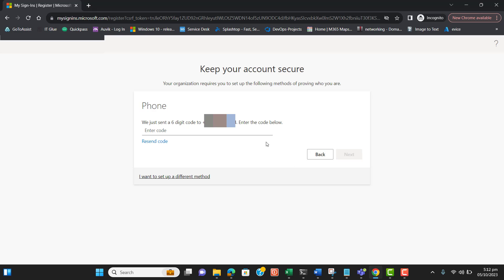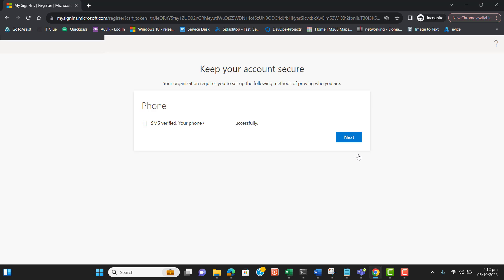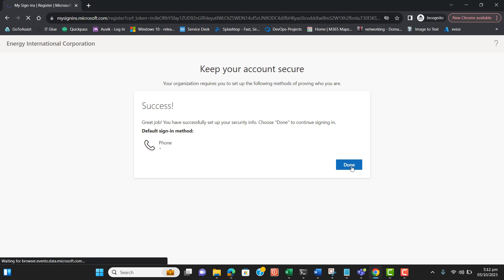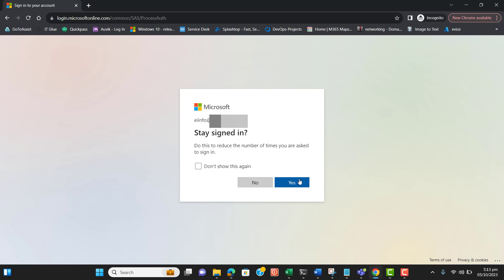I received the code — let me enter it. The phone is now registered successfully. Hit Next and then Done. Now I am logged in to the SMTP account.